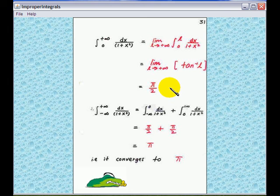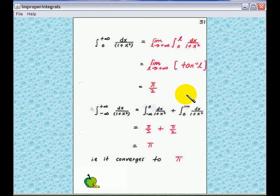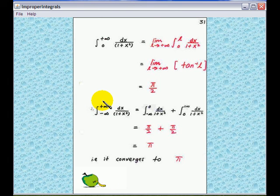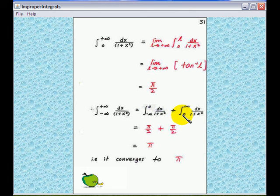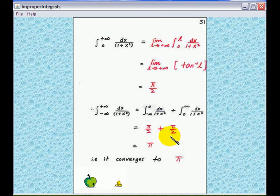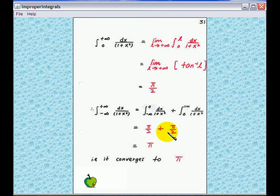Now we add up these two improper integrals to get the improper integral from minus infinity to infinity. It is the sum of the integral from minus infinity to 0 and the integral from 0 to infinity. Both of them are pi over 2, so the total is pi. Therefore, the improper integral converges to pi.